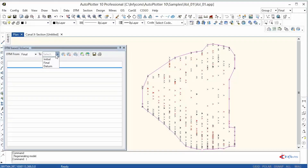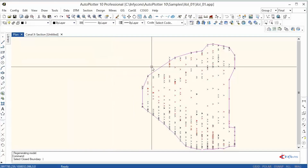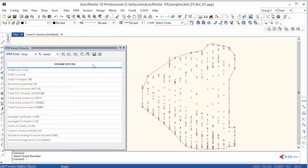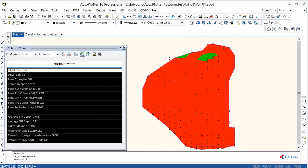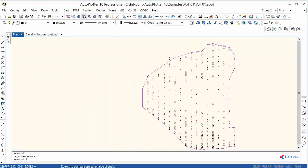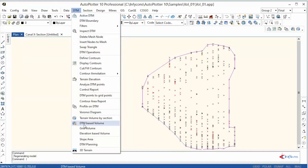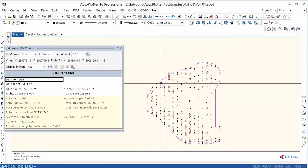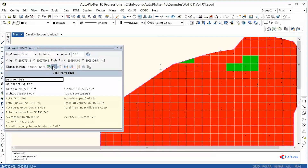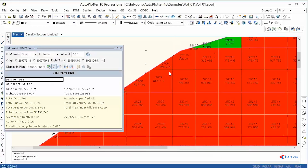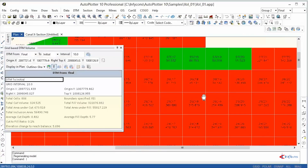DTM-based volume calculation is a different method that can show cut or fill zones. In grid-based volume calculation, the selected region can be made up of grids, and calculation is done between the top and bottom surface within the grid. A detailed report can also be obtained.